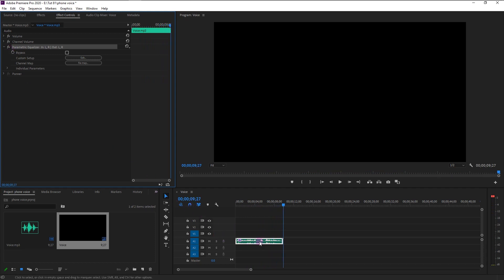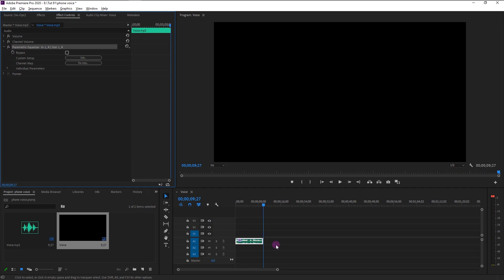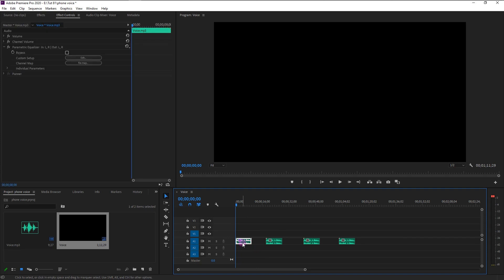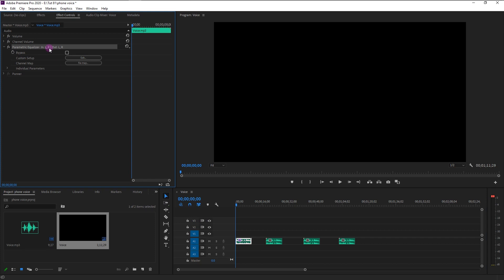In just few clicks we now created our phone voice effect in Premiere Pro. If you want to add this effect to different audios, just right click on the parametric equalizer and click copy.